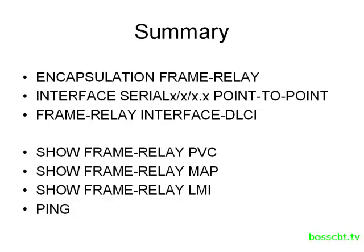Okay, so that's it. That is how to configure frame relay in a partially mesh topology. Thank you. Thanks for watching.